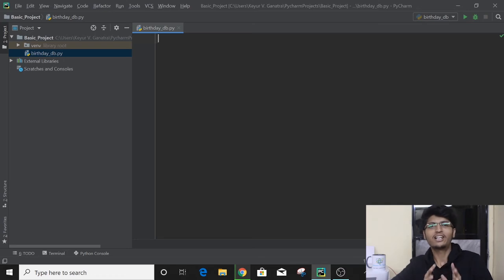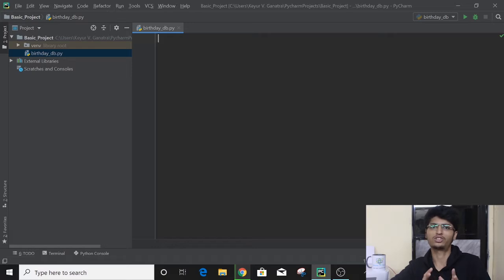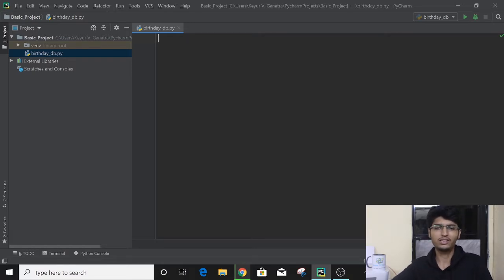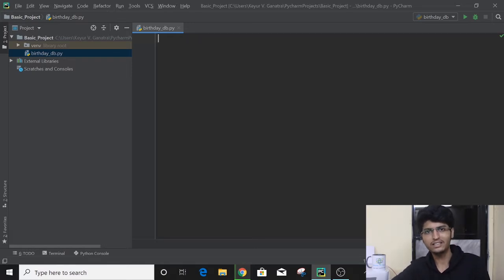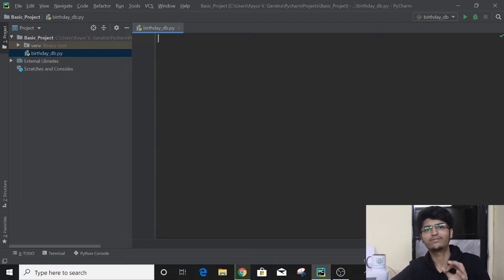Hello guys, Kevur Ganatra here. Welcome back to another video. Today we will be talking about our project — the project of the basic series. We are done with the basic series and if you haven't checked it out yet, you can check it on my YouTube channel where you will find a Python 3 playlist.